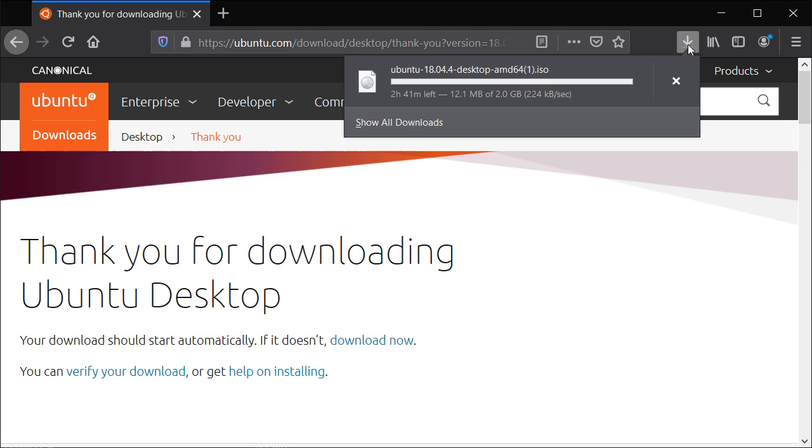Or you can basically run it within a virtual machine within your standard PC, your standard laptop, which is probably a really convenient way of trying out Ubuntu desktop Linux as well.